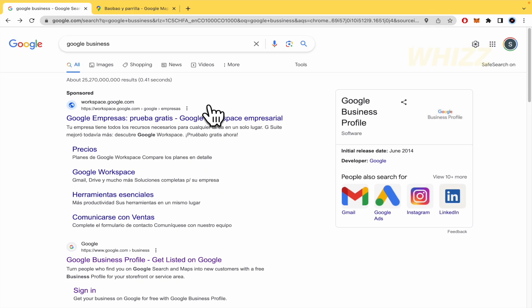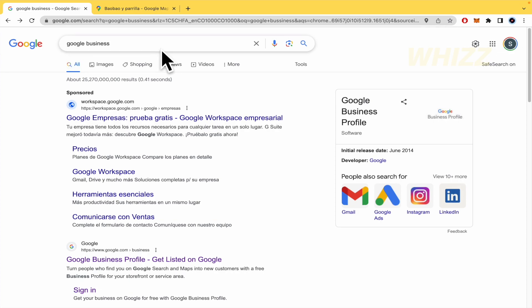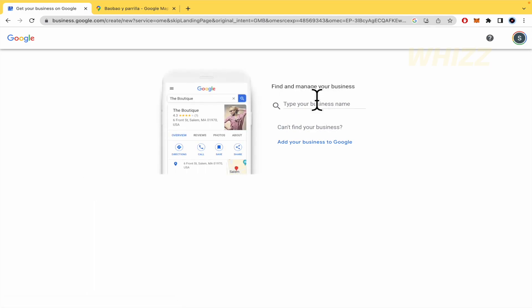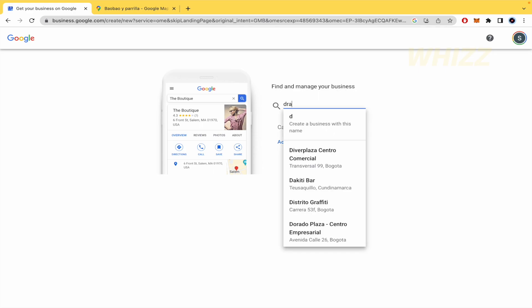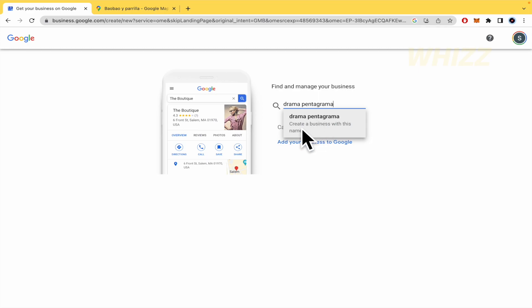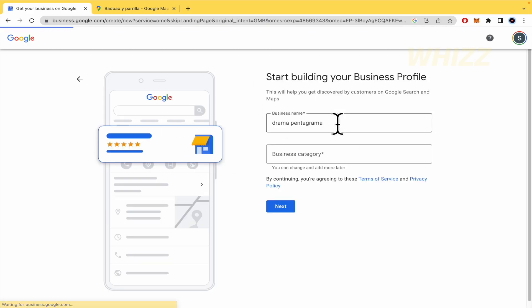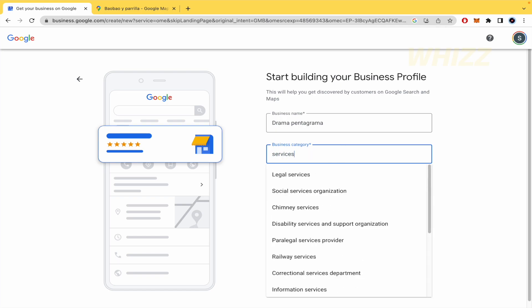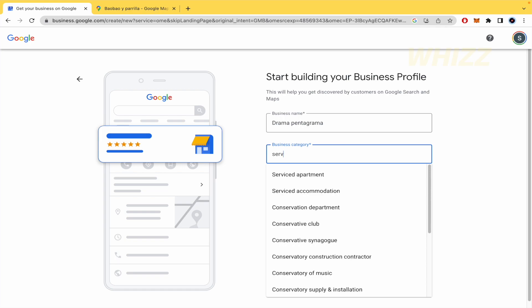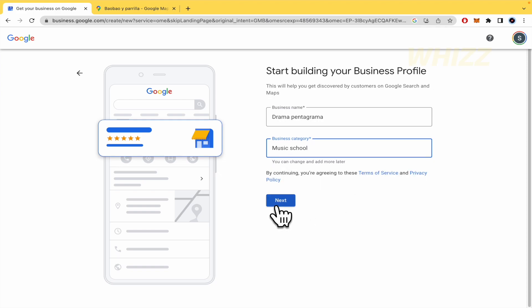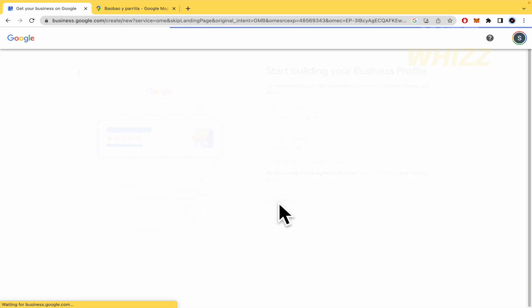So, what are you going to need to do is go to your web browser and write Google business. So, here I'm going to click on sign in. And here you can find and manage your business. Perhaps somebody has noted your business, so you're going to write it here. Let me try. Nobody has this, so I'm going to create a business with this name. Okay. So, this is the name of my business. But now, this is the business category. I'm going to write music school. I'm going to put it by now. And you're going to click on next.